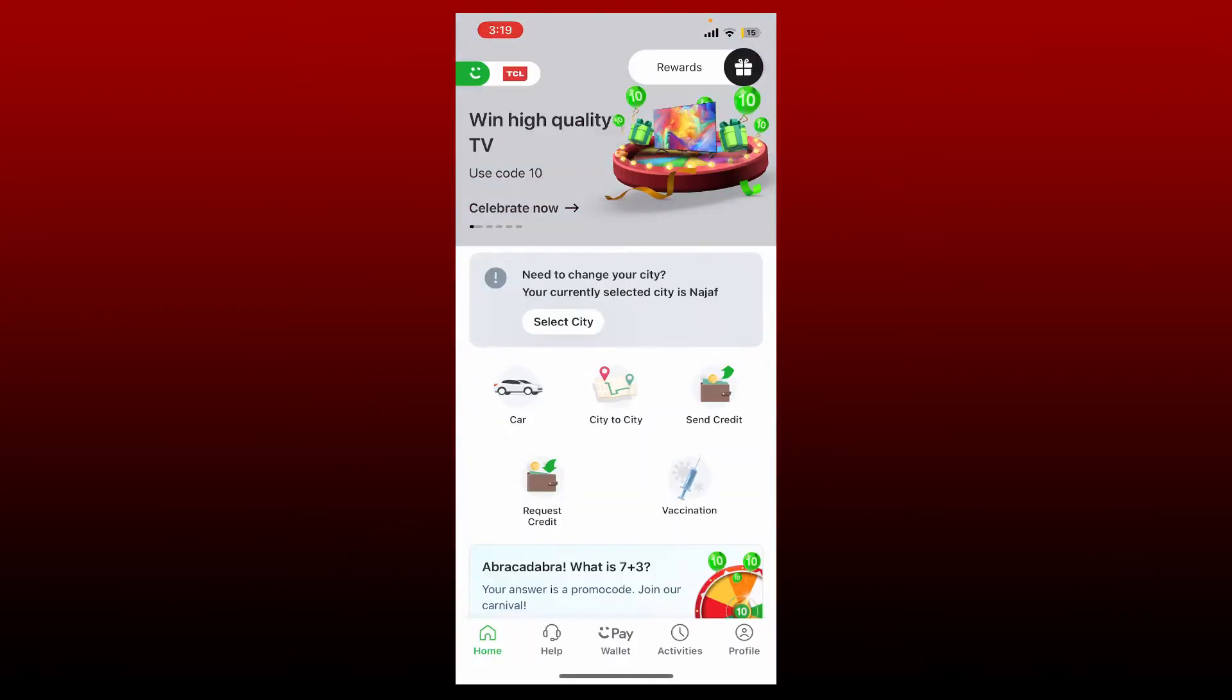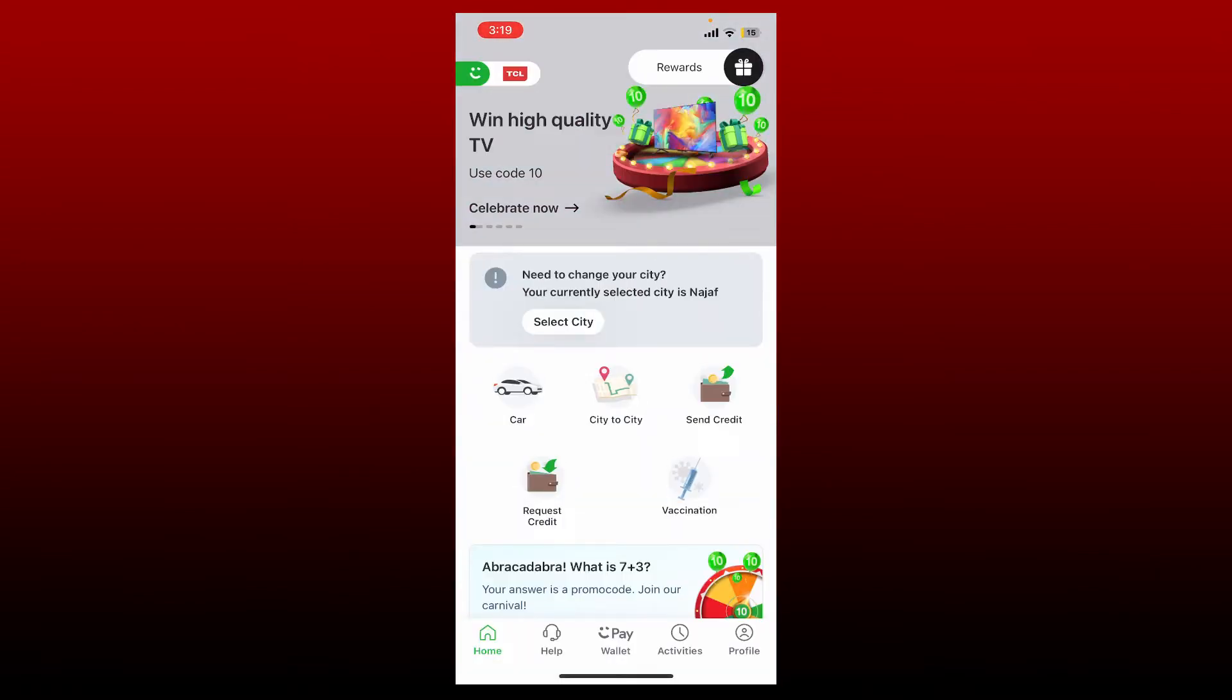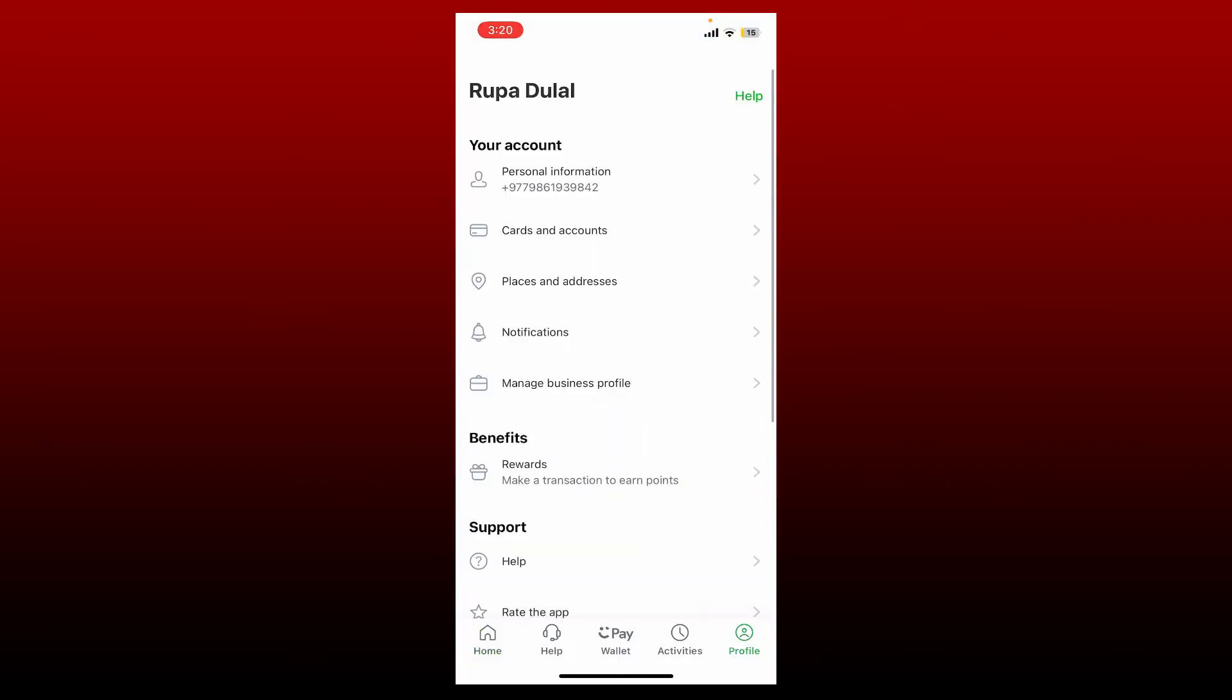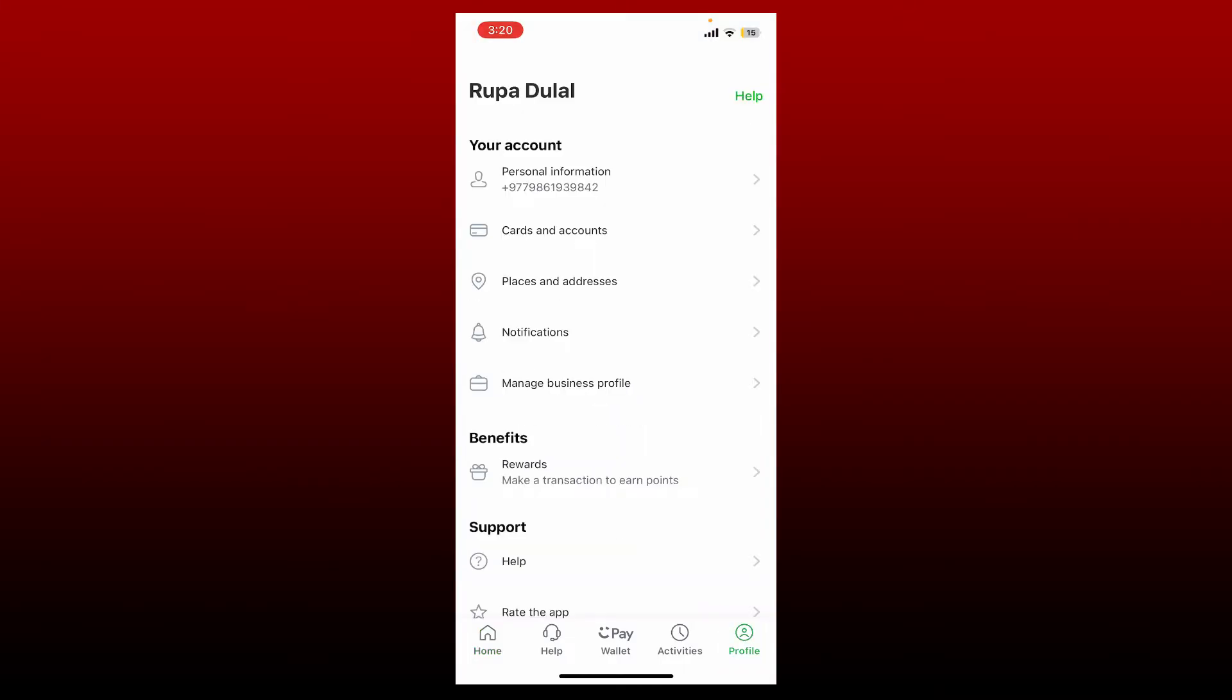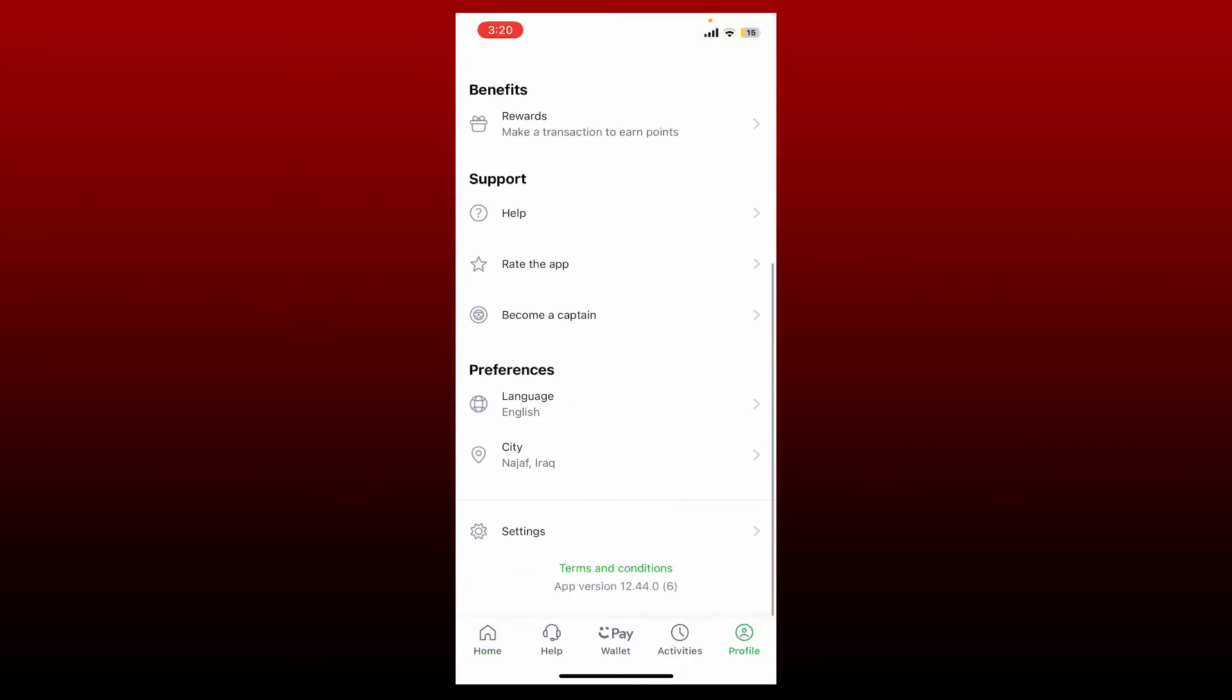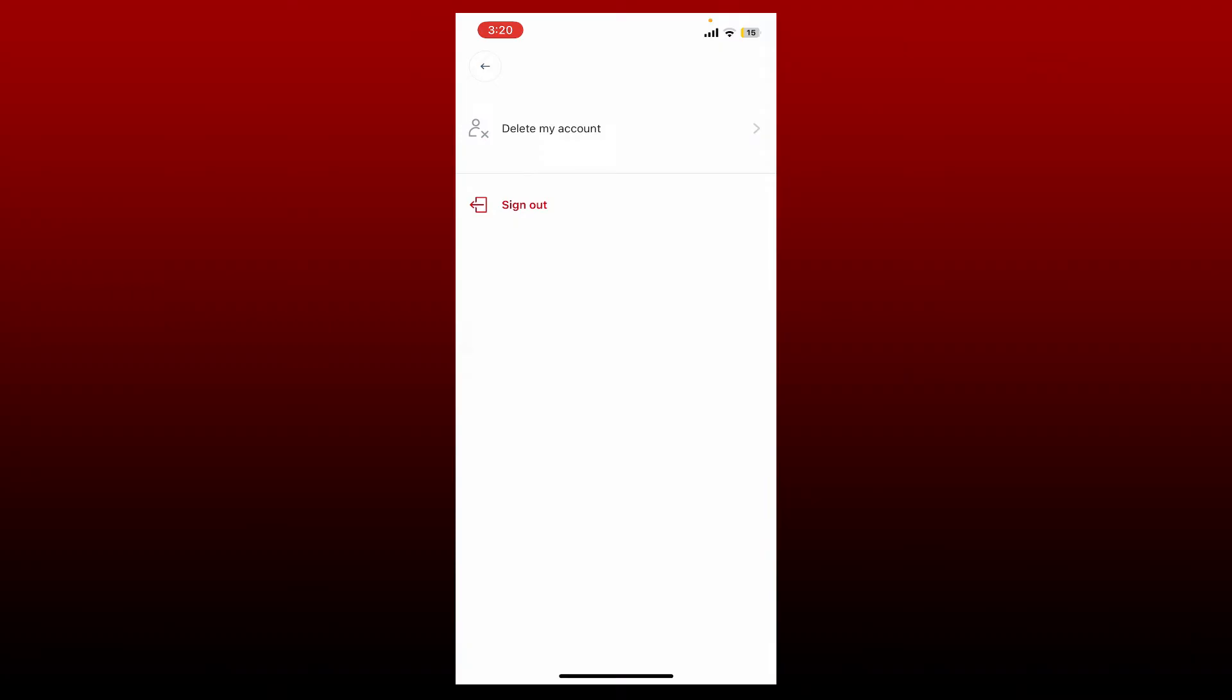Open up your Kareem application from your app drawer and make sure that you are logged into the account that you'd like to delete. From the main home page, tap the profile icon at the bottom right. From this page, scroll all the way down and tap on Settings. From the two options displayed on the screen, tap on Delete My Account.